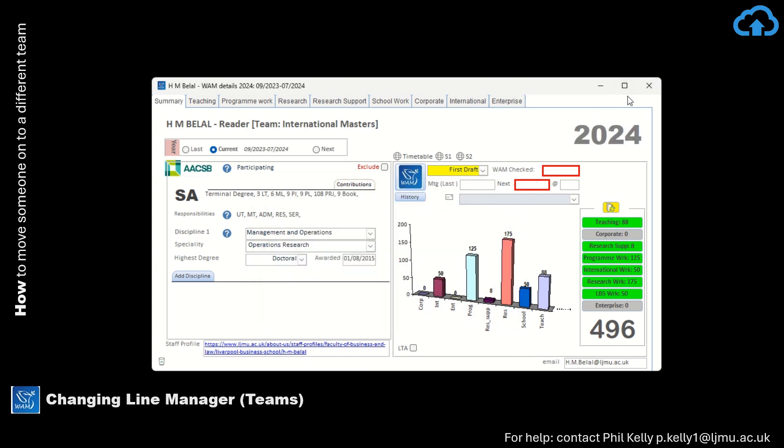And then once you've done that, close the Staff Form.